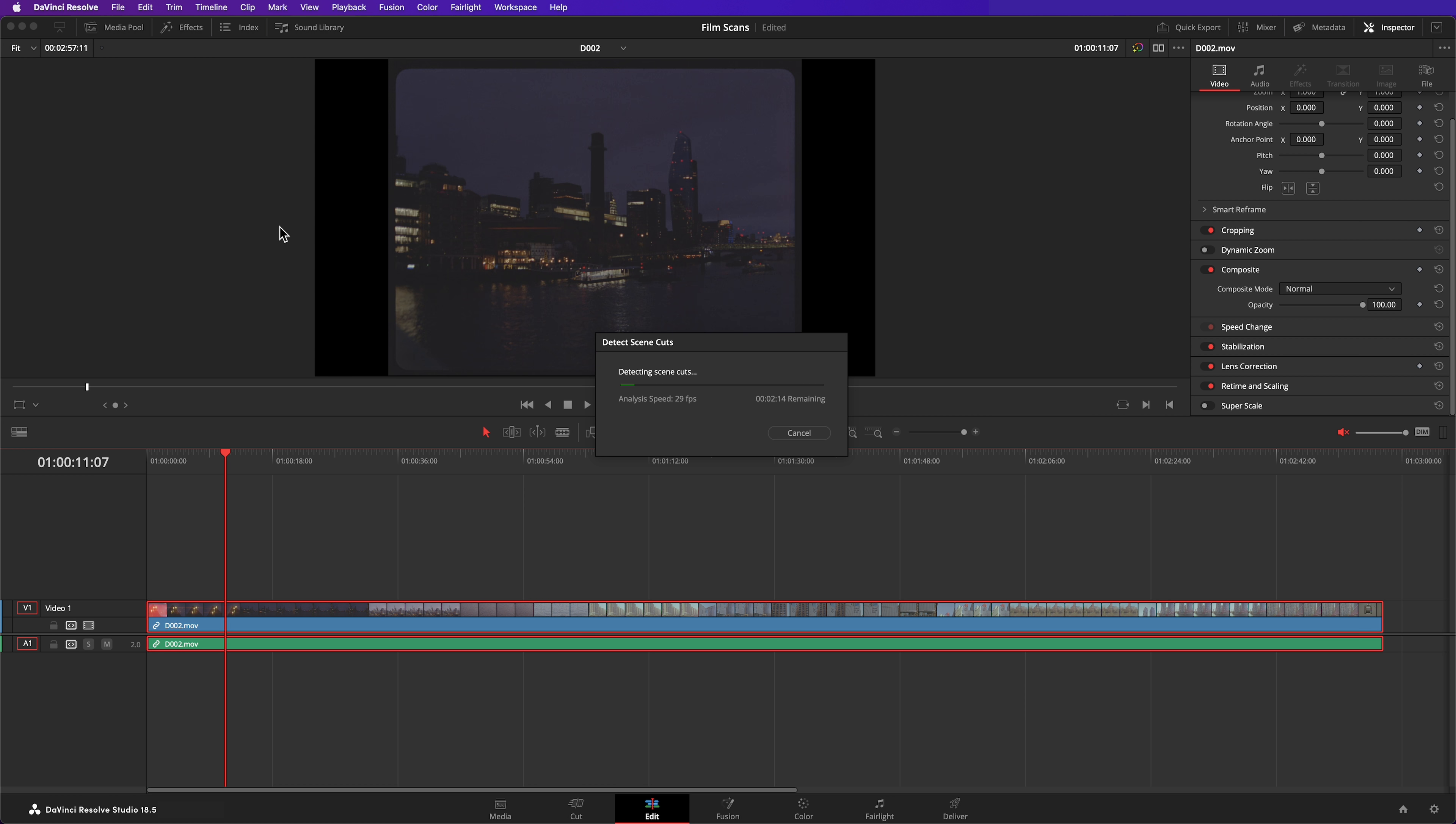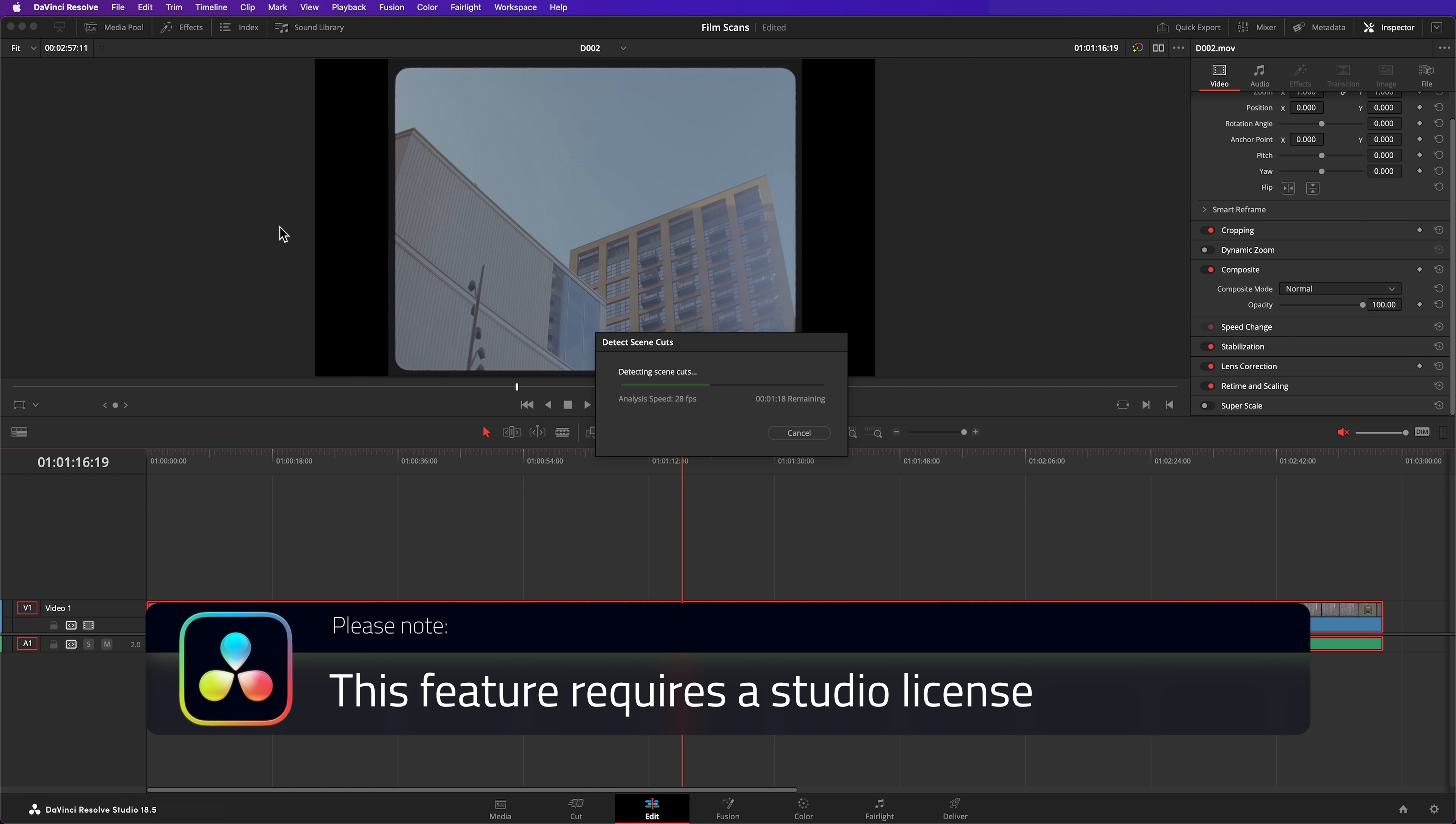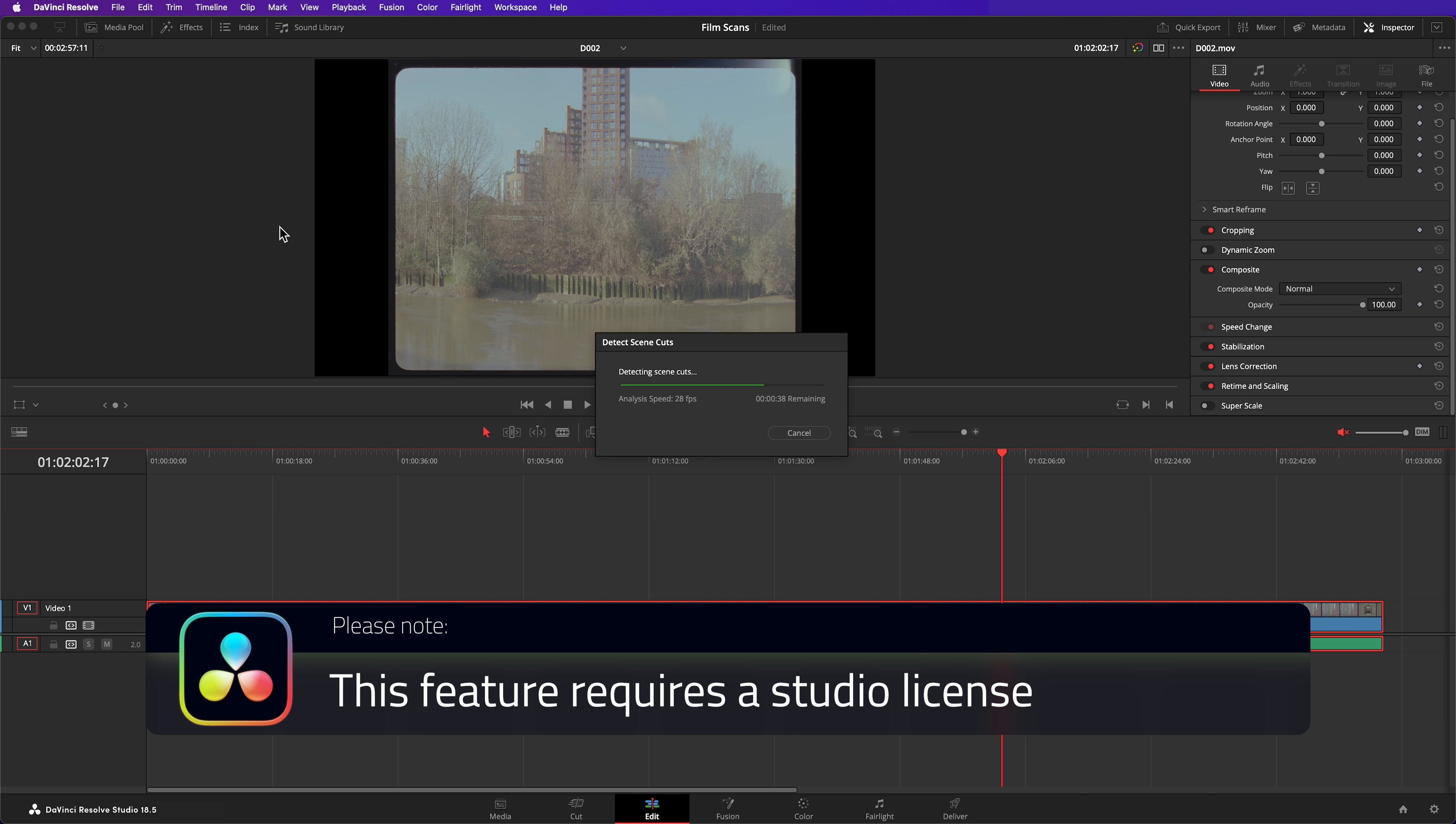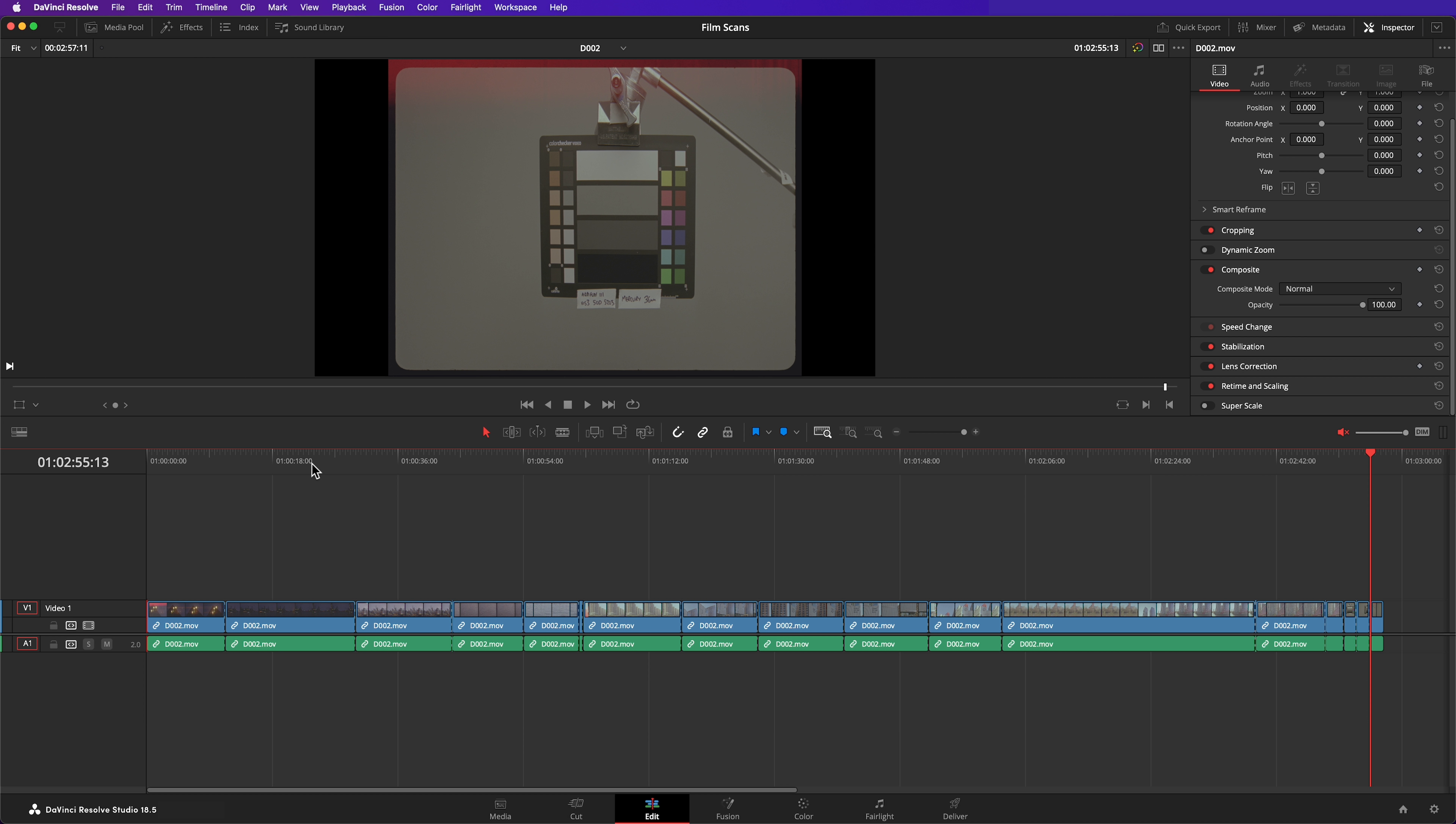This works similar to the scene cut detection in the media page, but instead of importing sub clips into my media pool, it creates cuts in the timeline. Why is this significant? Because the scene cut detection will have placed cuts where they shouldn't be, those false positives. And personally, I find that edit page has a far more intuitive interface for finding those cuts and deleting them.